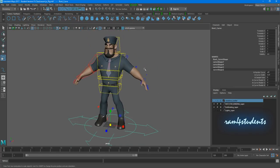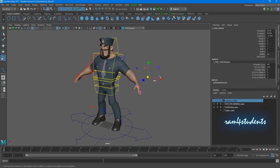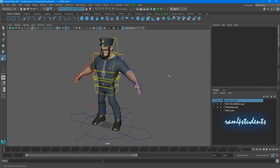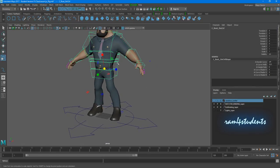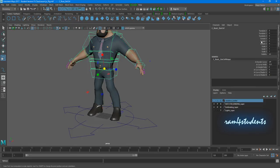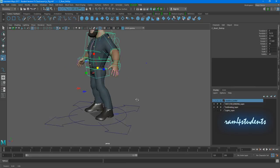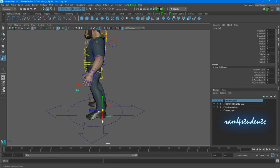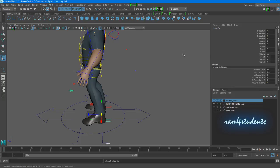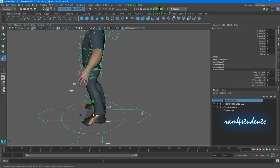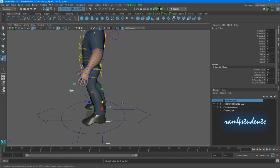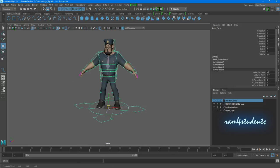Next, you need to start parenting all your controllers to the root curve. Select your root curve, click the up arrow — because we don't want to select the curve node, we want the top node — then shift-select the curve root and parent it. Next, select your leg curves, shift-select the root curve, and parent them. Now if I select the root, I can move it.